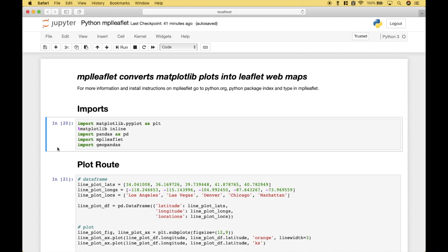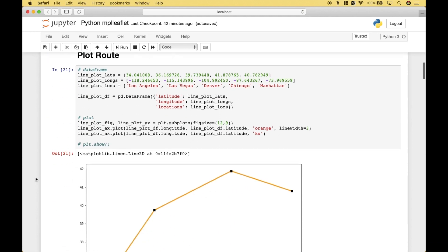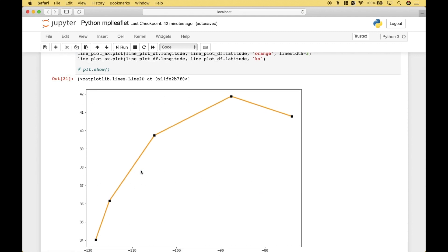For our first example, we want to go ahead and plan and plot a route, first using a matplotlib plot, and then we want to take that matplotlib plot and place it onto a leaflet map. Our route is going to go from Los Angeles to Las Vegas to Denver to Chicago to Manhattan. The matplotlib plot looks like this.